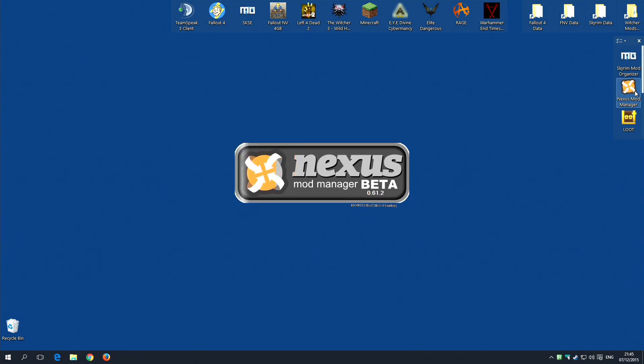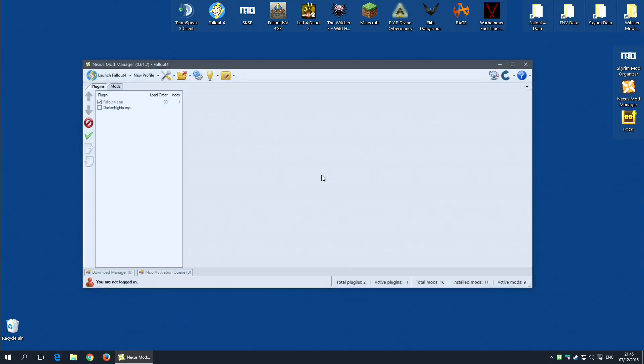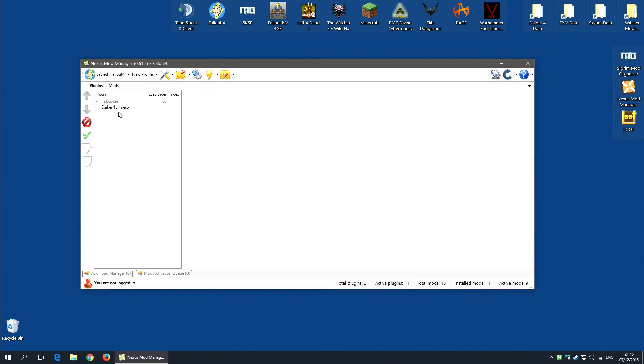If I now run Nexus Mod Manager again, you'll see the Darker Knights ESP has been deselected. And that's the problem.